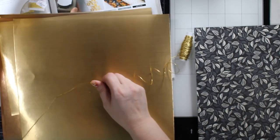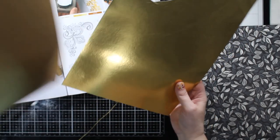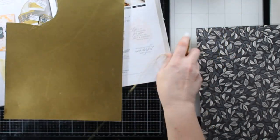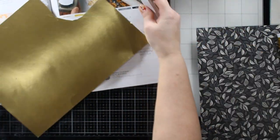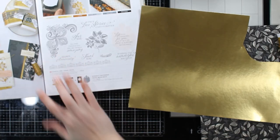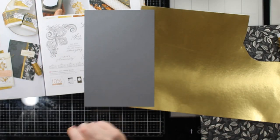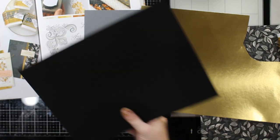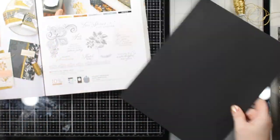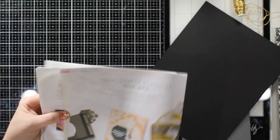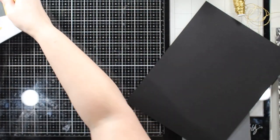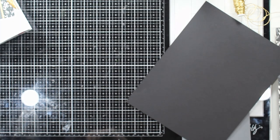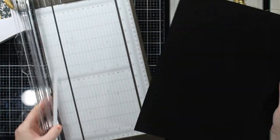This metallics cardstock is something else that we're going to play with today. There's a bronze, a gold, and a copper. And I chose the one that is perfectly perfect for our metallic twine here. And that is the metallic that I'm going to use today.